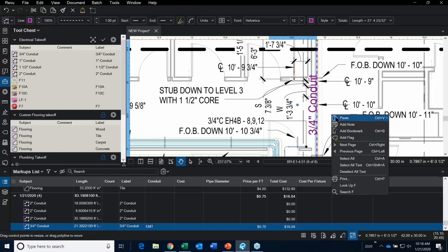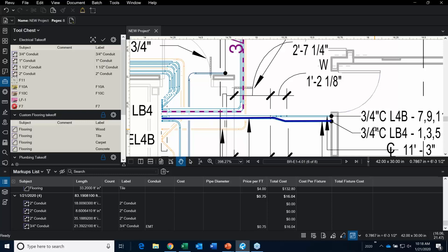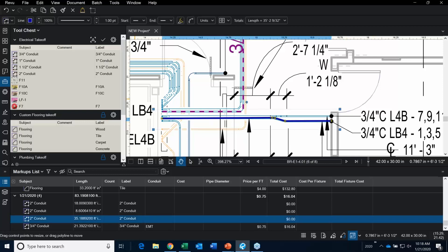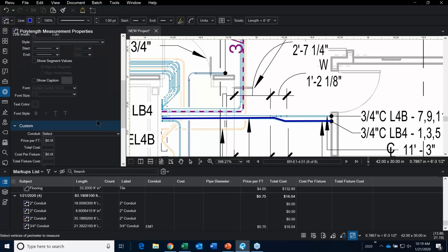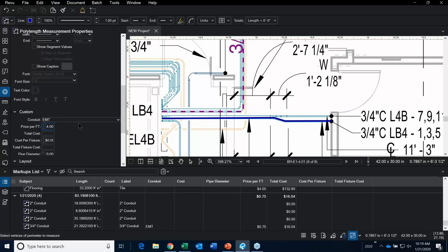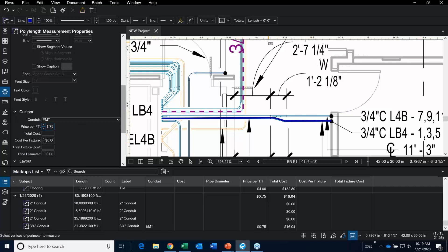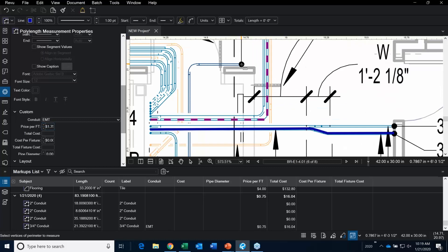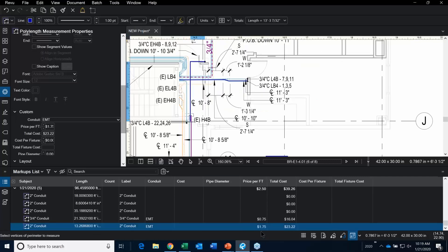Let me show you how to get that cost into the tool. You watched me create this 2-inch conduit. I'm going to click on it in my toolset, go over to the properties, and scroll down to the price per foot — let's say $1.75. Now as I go in and start adding the 2-inch conduit, double-clicking to end — voila, $1.75 gives you the total cost.